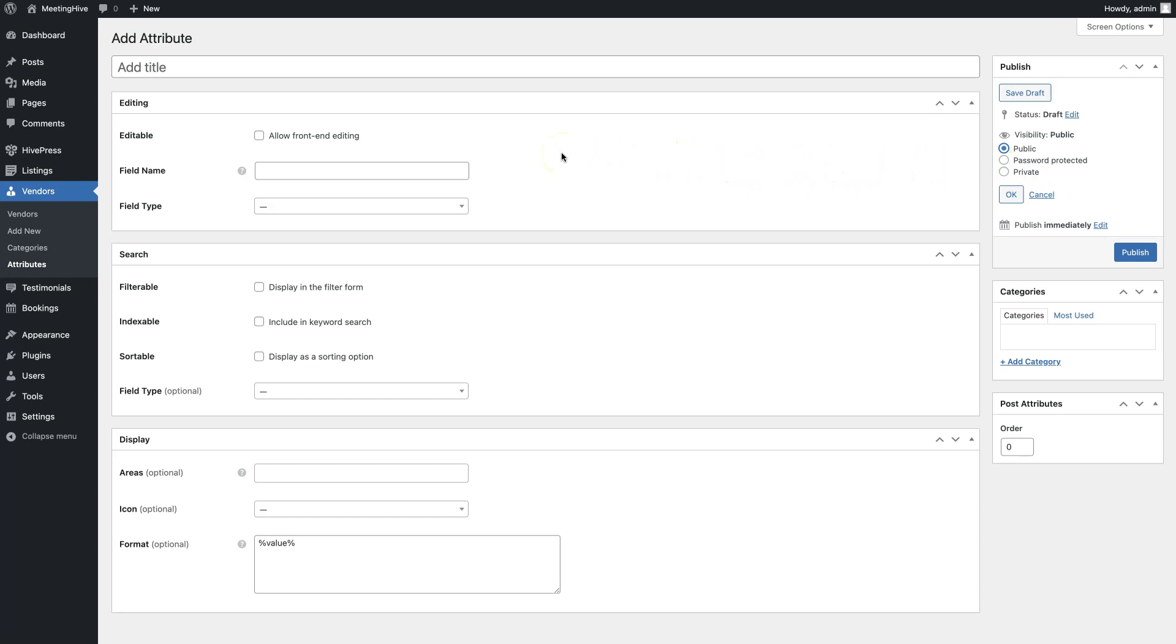Alright, now we have the listing categories, fields and search filters, and we can move to the next video, where I'll walk you through the HivePress settings.